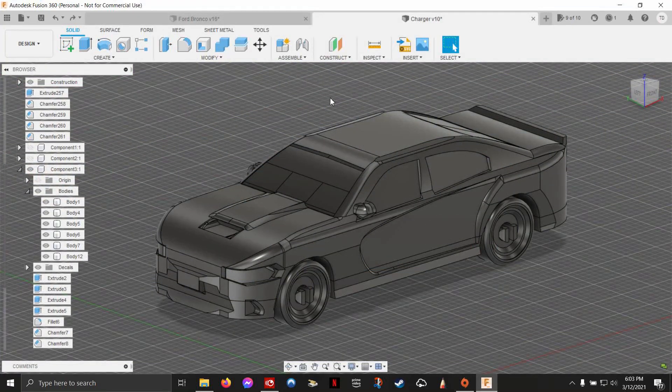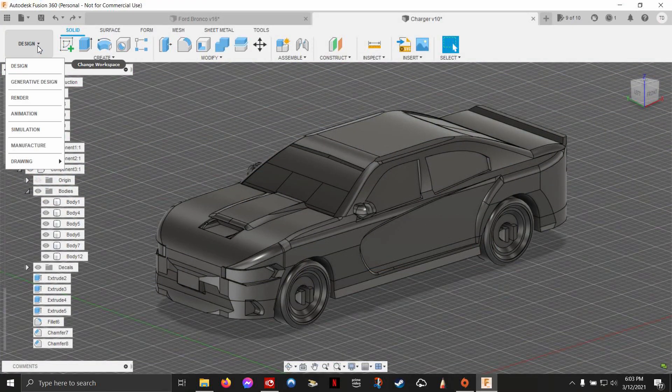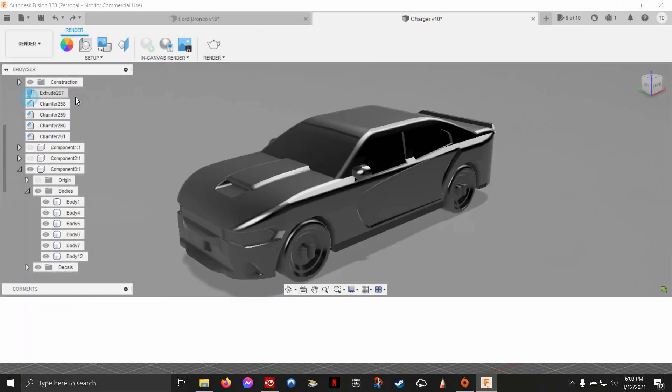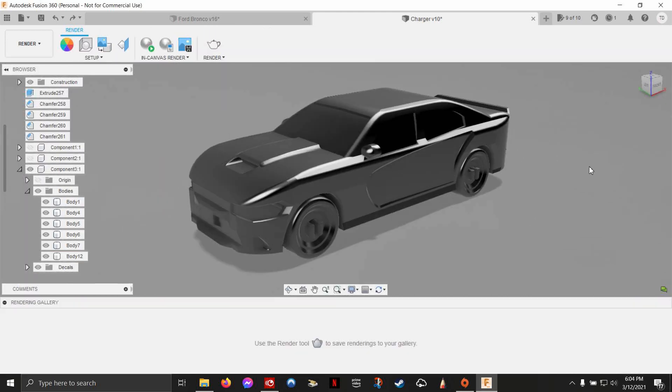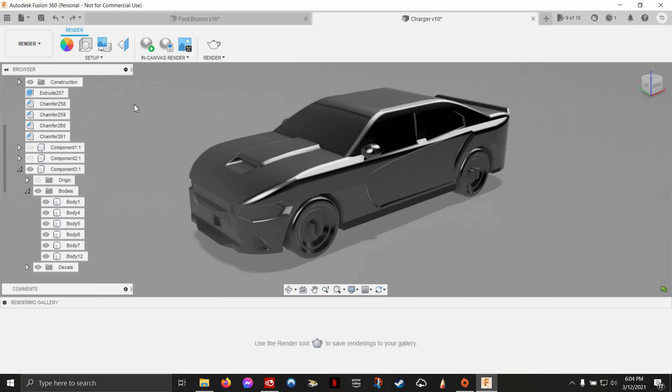We're ready to render. So we're going to get out of our design workspace and go to the render workspace. When you first start out, this is what it's going to look like. Your browser is still open and you have this thing down here.